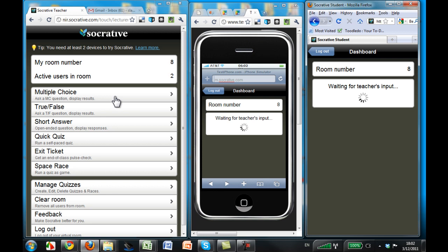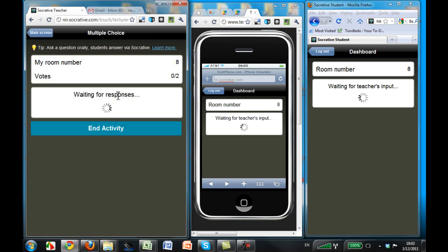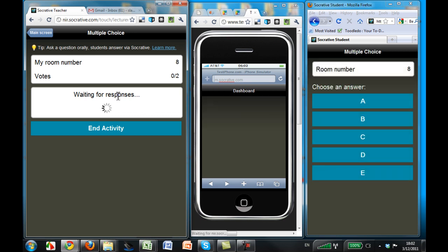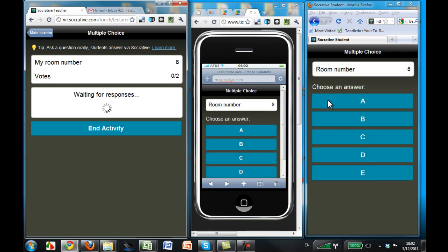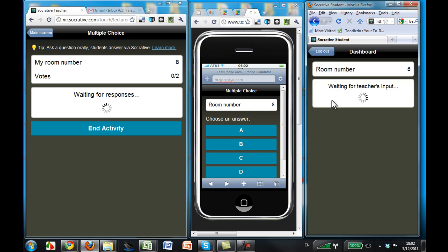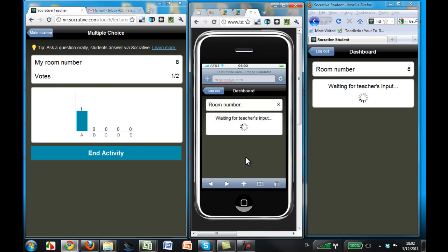Let's start off with something easy — multiple choice questions. I ask my students: on a range from A to E, how well do you understand the material? One student really gets it, so they enter A. The other student doesn't get it as well, so they answer C. The results show instantly on my screen.